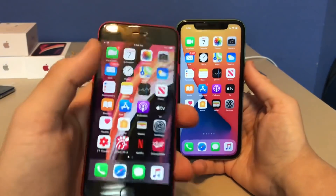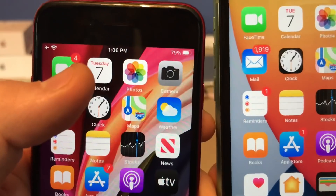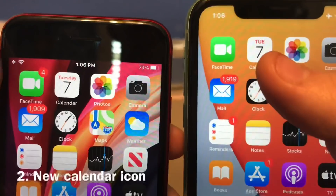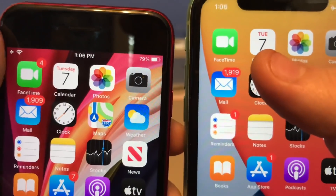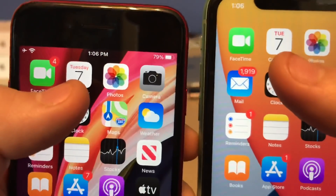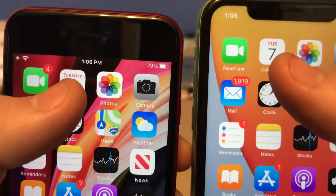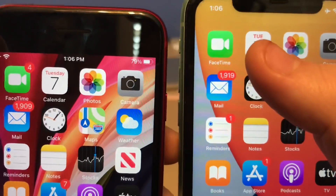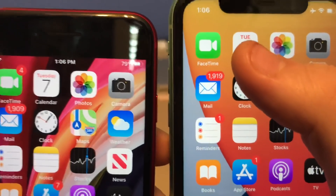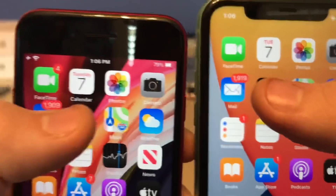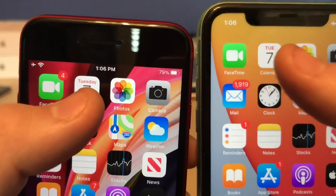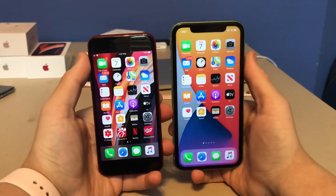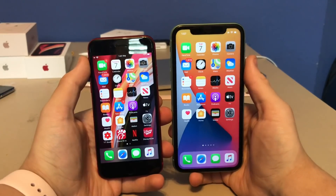The next change is on the Calendar app icon. On beta 1 we had the same icon since iOS 7, but now on iOS 14 beta 2 they've redesigned it. The number of the month is bolder, and the day of the week name is now shorter and bolder as well — just showing the initials of the day, similar to Apple Watch. Really cool change that makes it much easier to read.